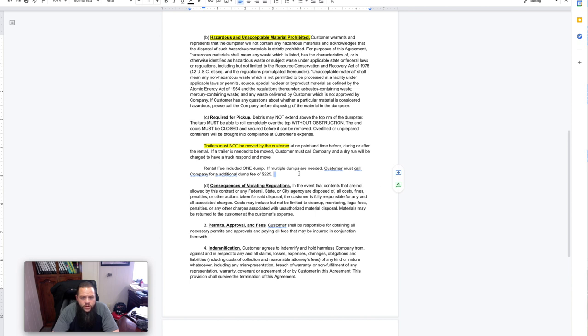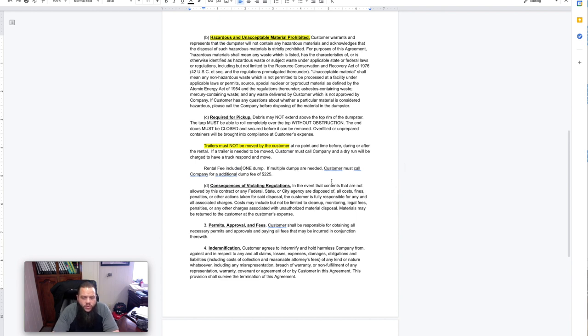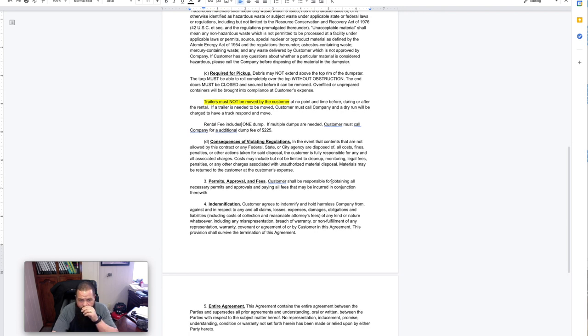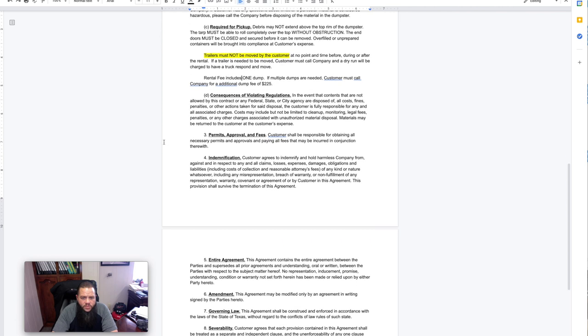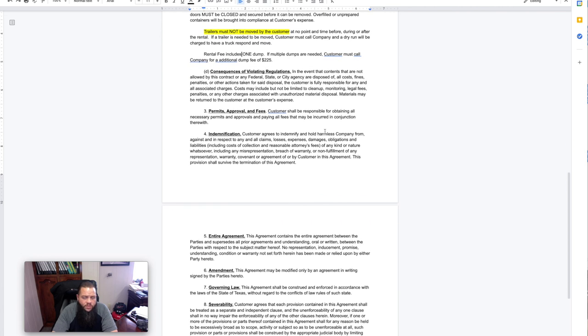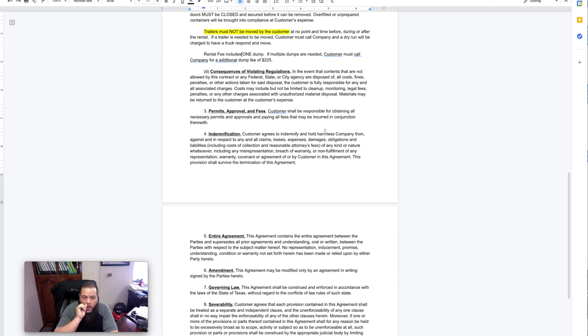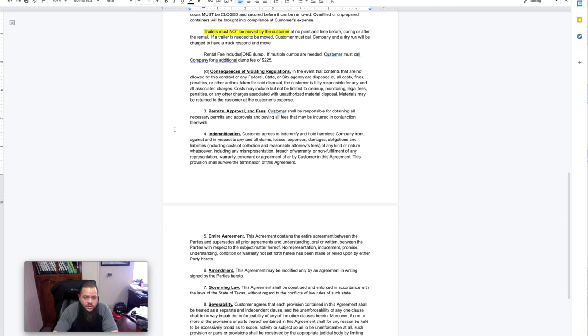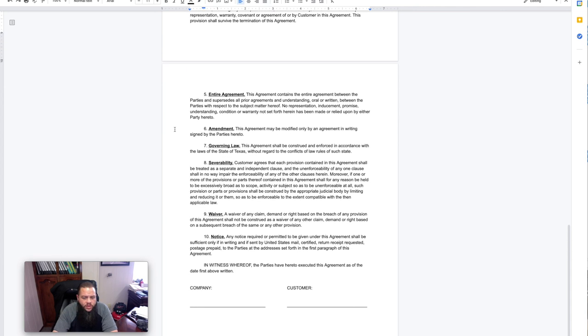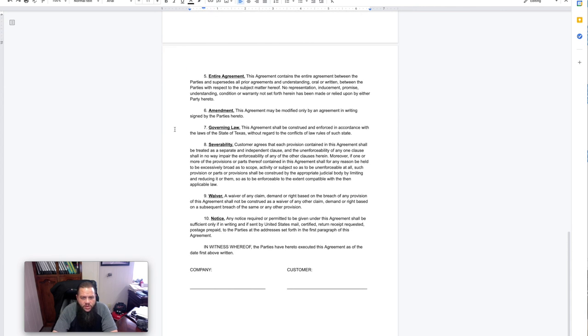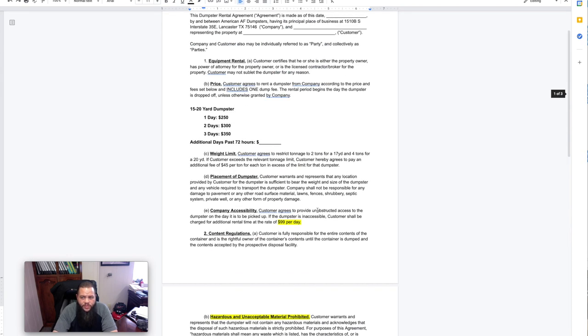Rental fee includes one dump. If multiple dumps are needed, customer must call the company an additional fee of $225. Consequences of violating regulations, there's some consequences, permits and approvals. We are not responsible for pulling any permits for the customer. If they require any permits for any reason, that's on them. They agree to indemnify and hold us harmless. Goes over entire agreements and some legal mumbo-jumbo. And basically, they sign, we sign. It's that simple.